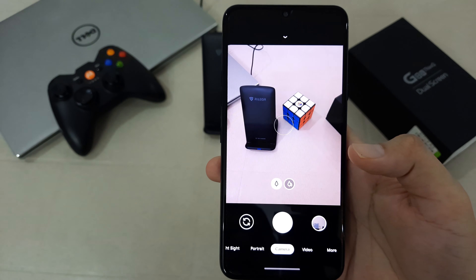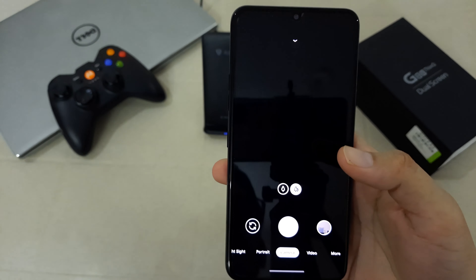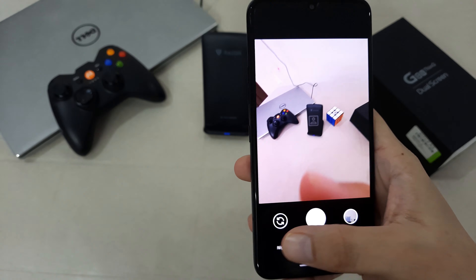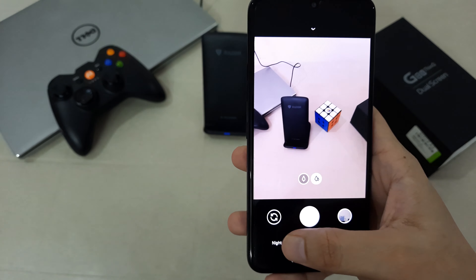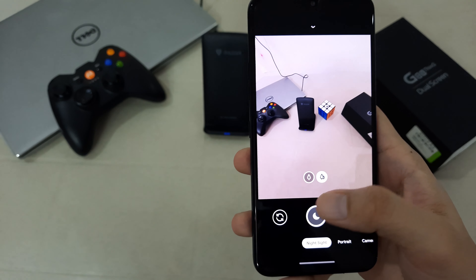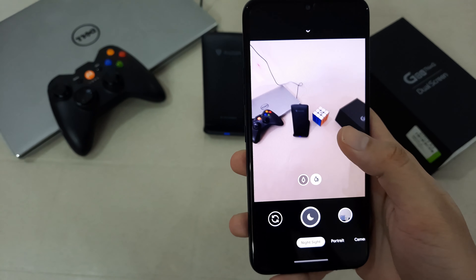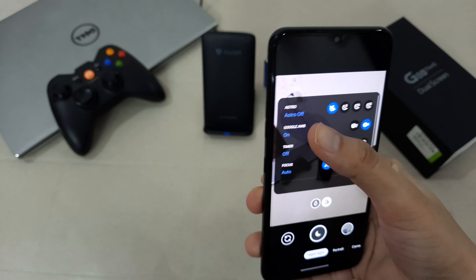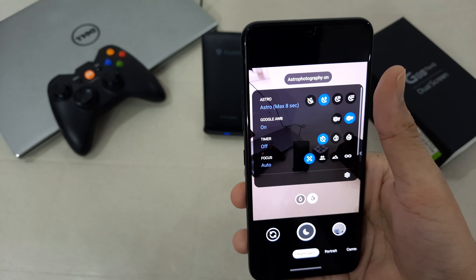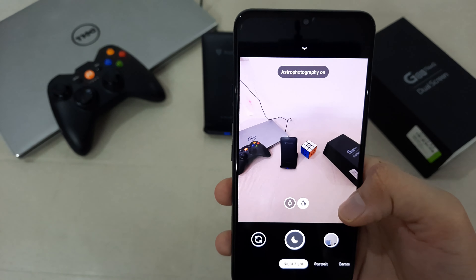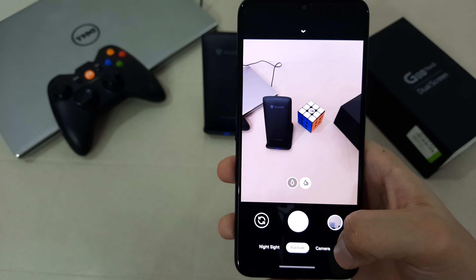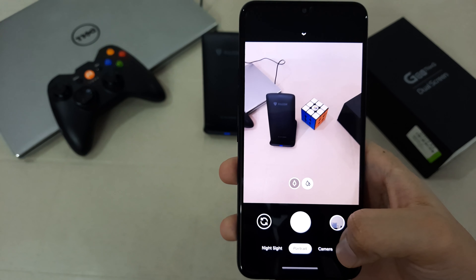Now the GCam has been configured for your device. As you can see, here is the ultra-wide lens. You can also go to the night mode for the astrophotography mode — here is the astro mode, and now the astro mode is on. Now I'm going to show you some pictures that I've clicked.